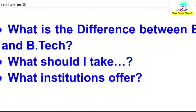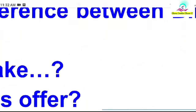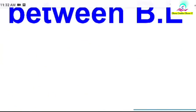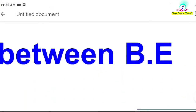In the government sector, BE and BTech are considered equal. But if you want to pursue a private course, some companies prefer BE and others prefer BTech, or both. In the BE course, there is a fundamental basic orientation — it is theory-based.